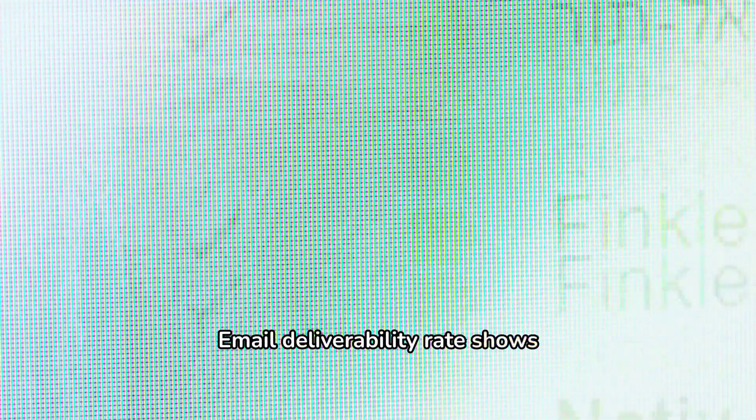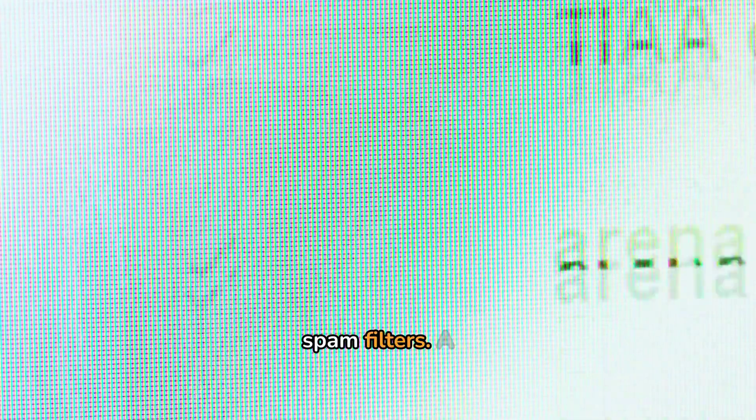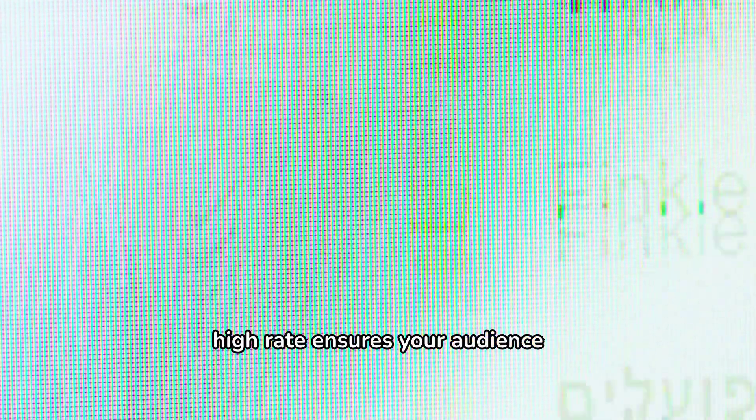Email deliverability rate shows how well your emails reach inboxes, bypassing spam filters. A high rate ensures your audience sees and engages with your messages.